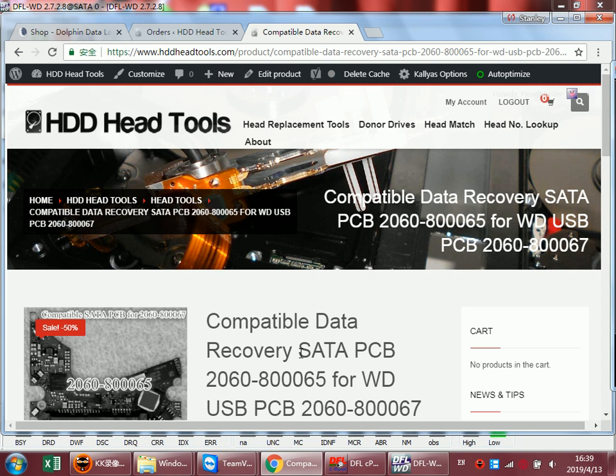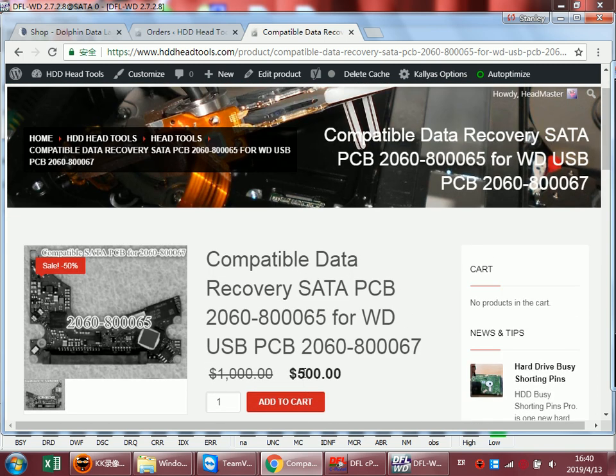To fix this problem, users need to find a compatible SATA PCB, the 800065, for the USB PCB 800067. This is the USB PCB and we need to find this compatible SATA PCB 65.